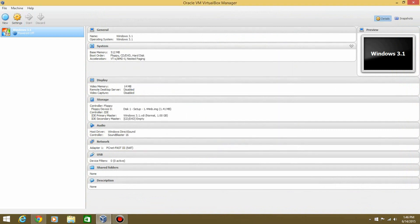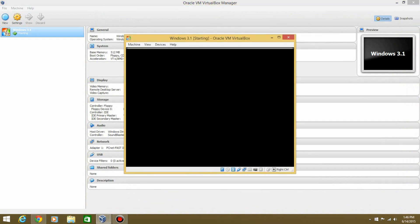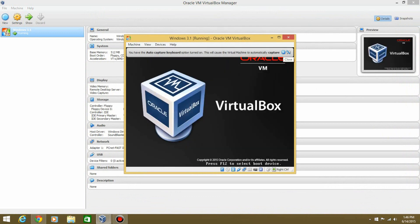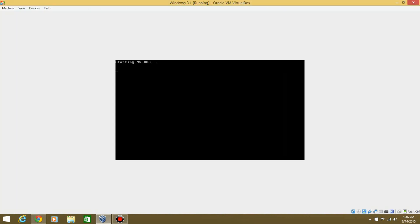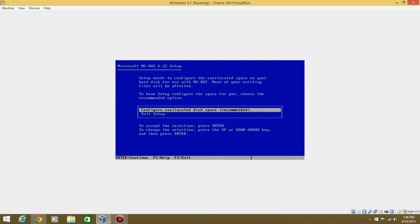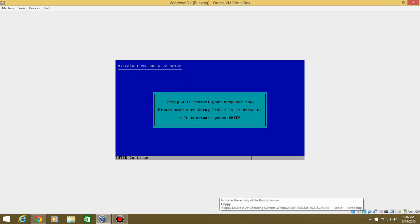This is a real easy tutorial. We're two minutes in, and we're already installing MS-DOS. Welcome to setup. So hit Enter to start the installation, and then configure an allocated space, and then hit Enter again. Make sure that you keep setup disk number one in the floppy drive part right here, then hit Enter.